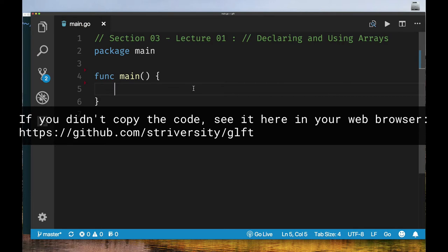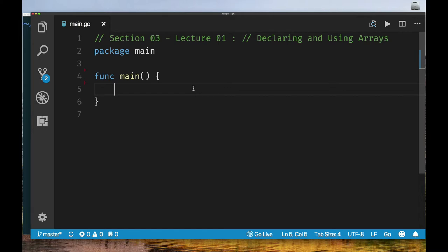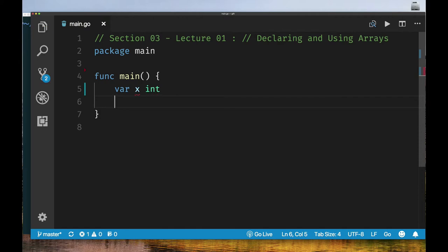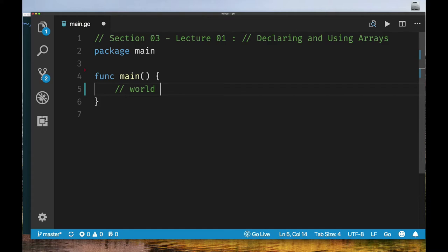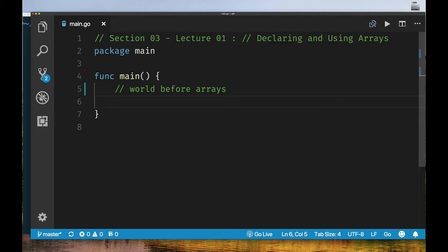Let's revisit how we create a variable. We use the `var` keyword, an identifier, and then the type — `var x int`. We also know you can initialize a variable with a value and let Go derive the type. An array is a special type of variable that holds multiple values of the same type. Before showing arrays, let's look at a 'world before arrays' example: imagine five items whose prices I want to track to calculate a total and average.